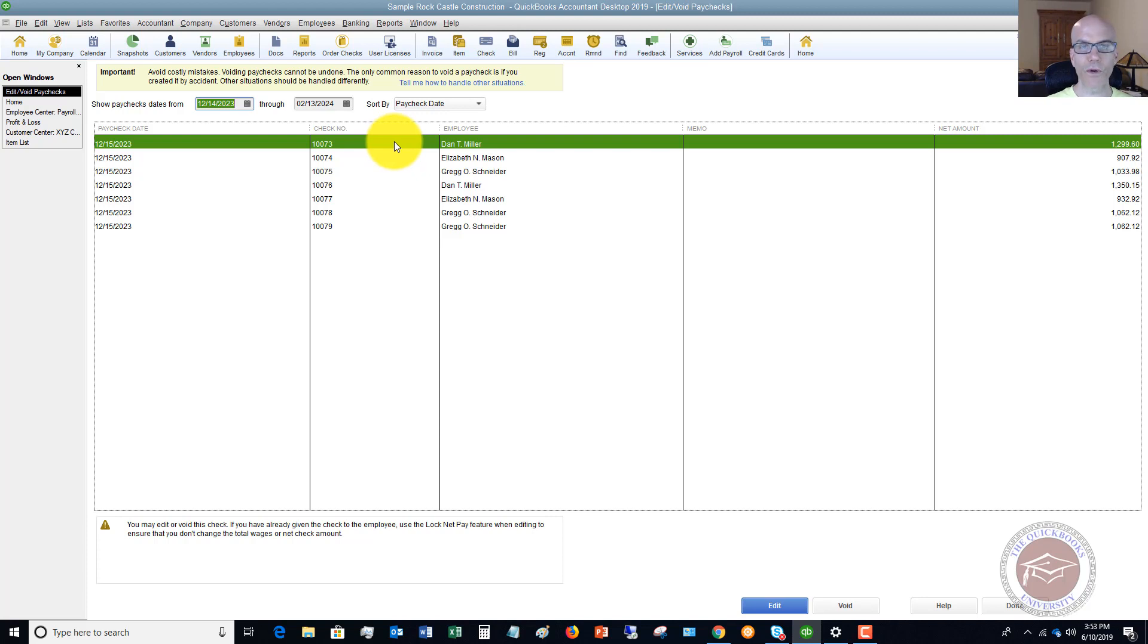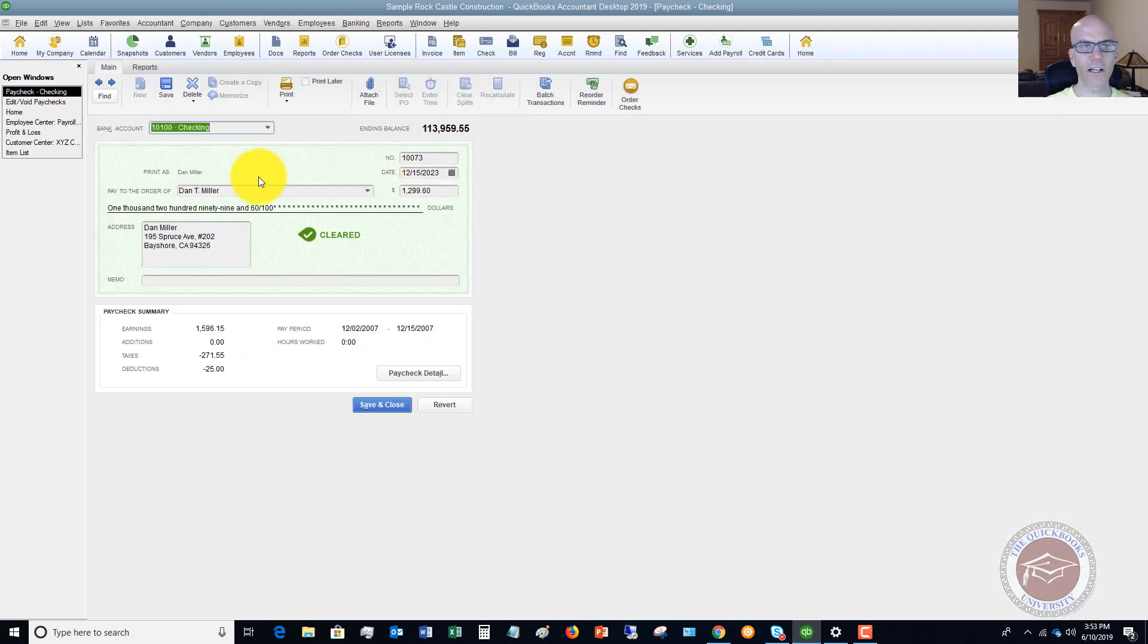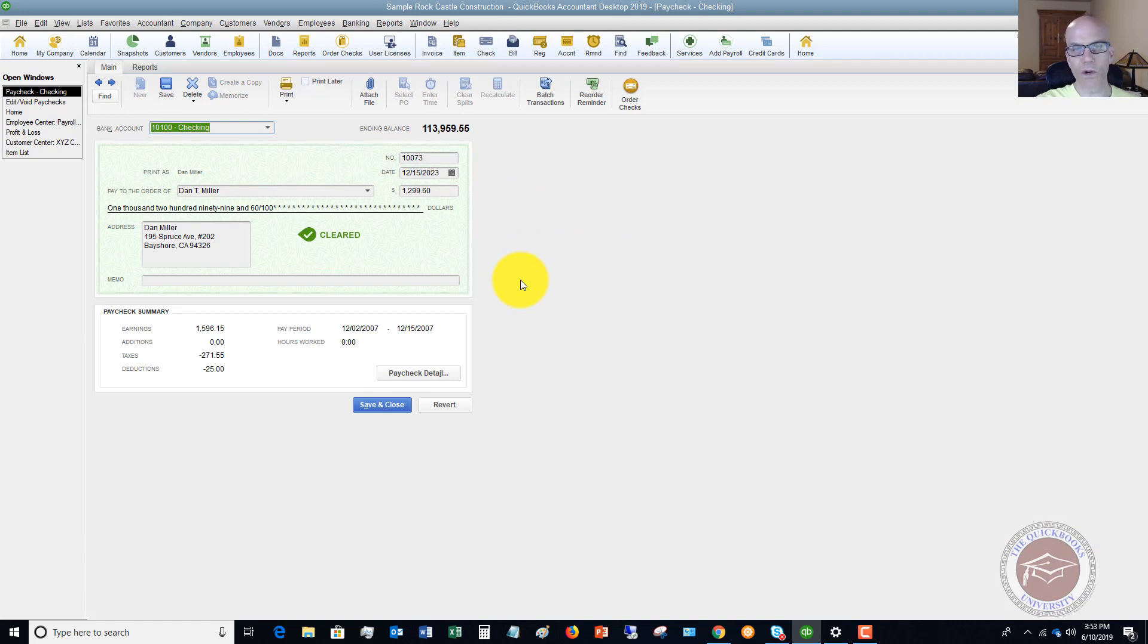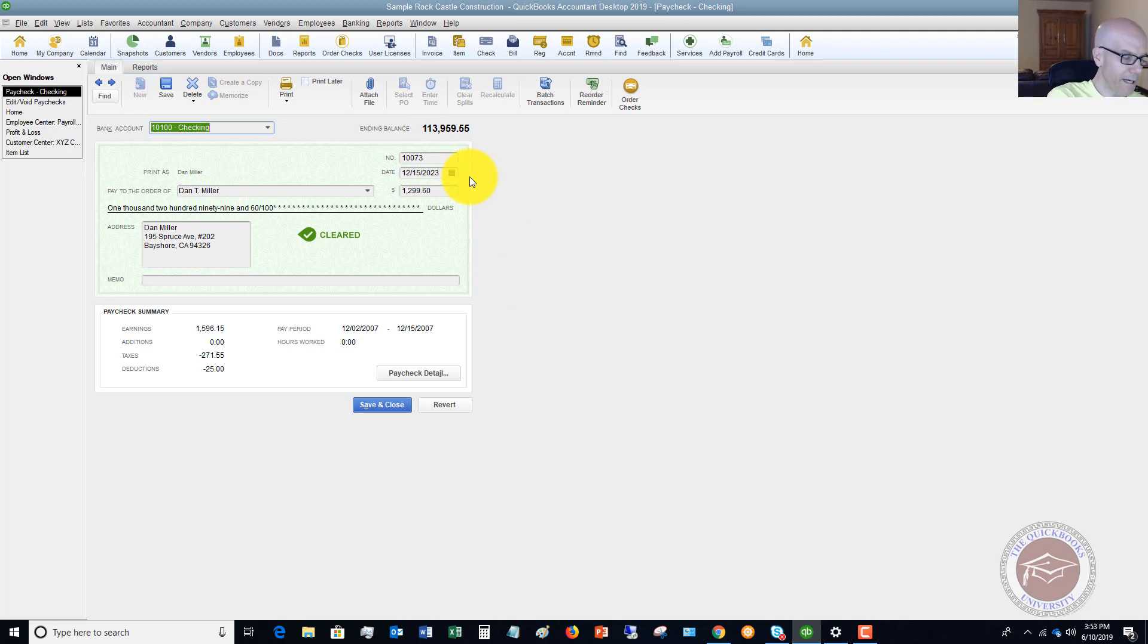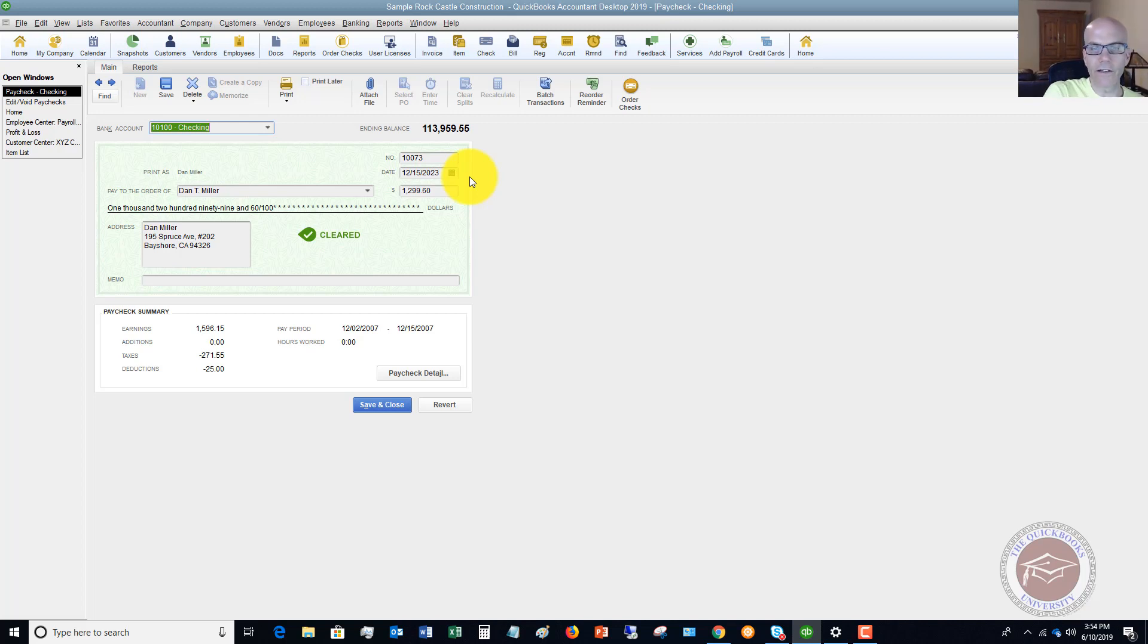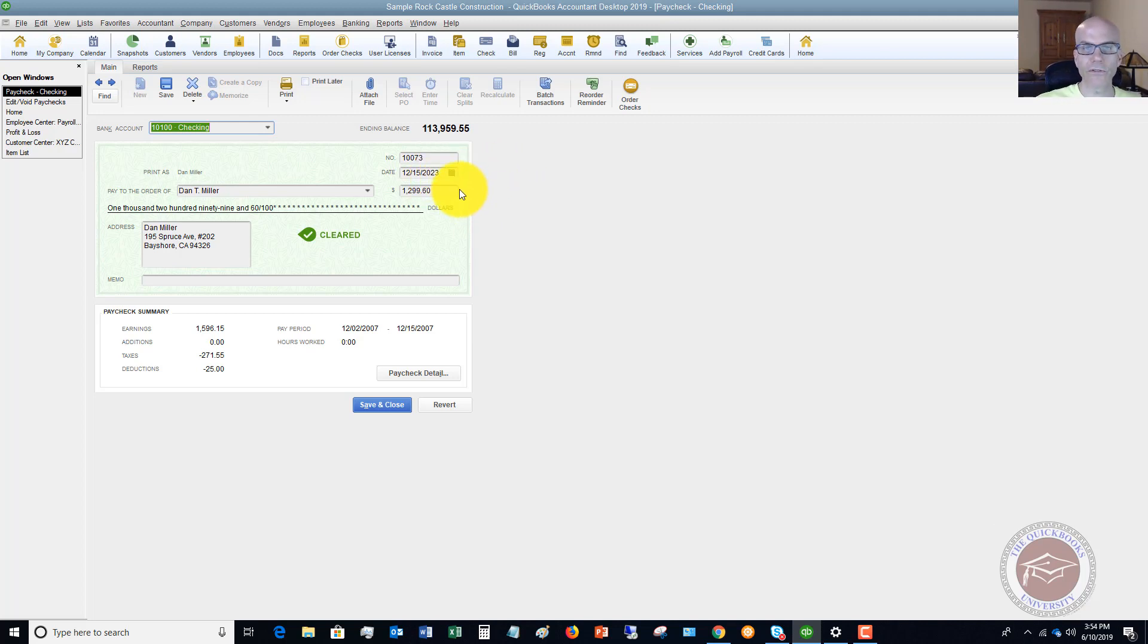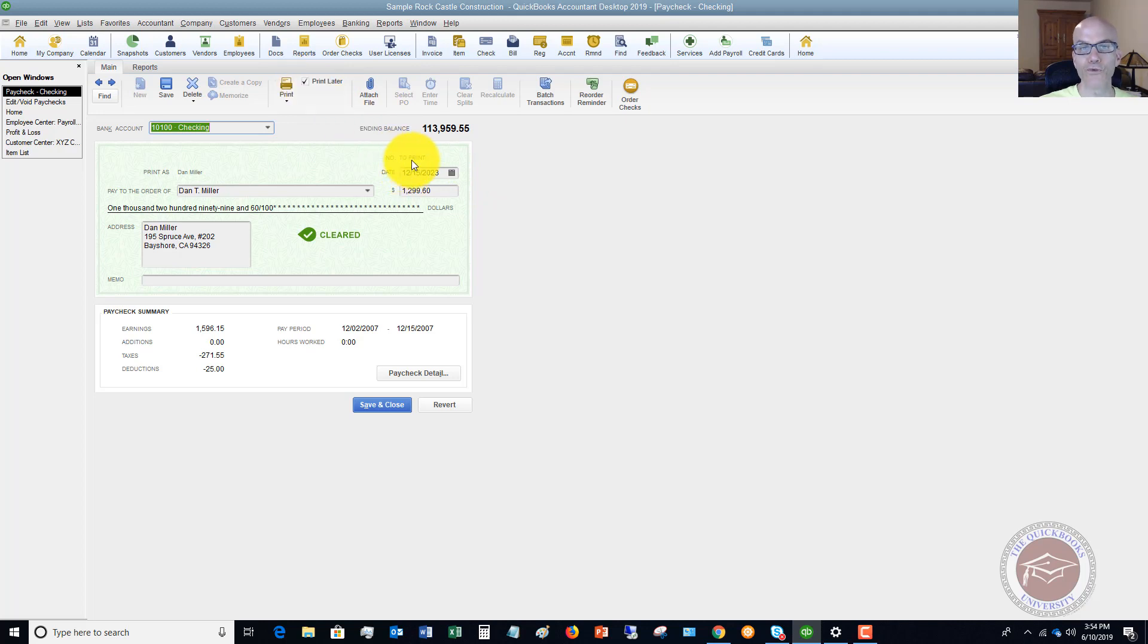So what you want to do, if we double click on this, we're going to pull up this paycheck. All right. So the first thing that you want to do is you want to make note of the check number. So this is 10073, the date, 12/15/23, the amount, $1299.60, and it's to Dan Miller. So that's really all you're going to need for this from this screen here. So the next thing you want to do is if you print paychecks from QuickBooks, click this and you say print later, and it's going to allow you to reprint this.